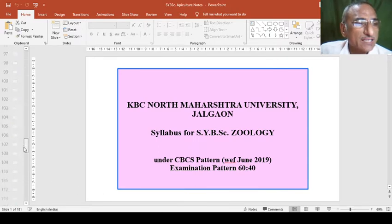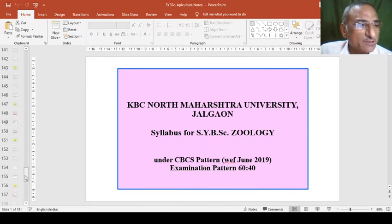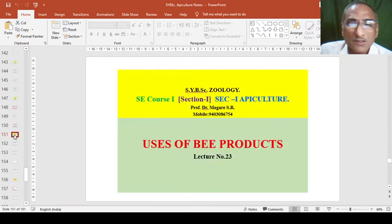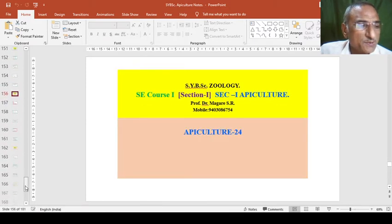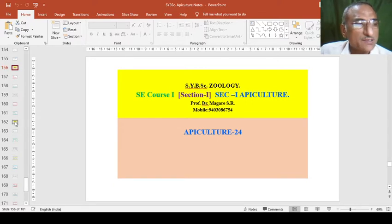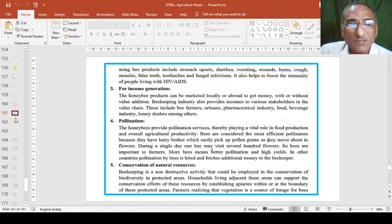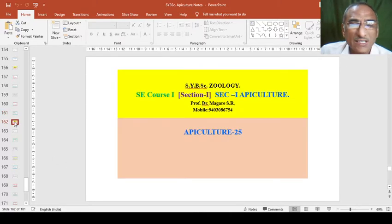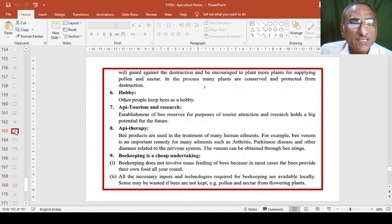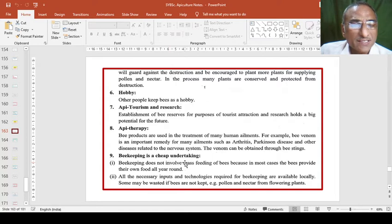Last time we have seen the values of beekeeping practices or advantages of beekeeping practices. We have seen that conservation of natural resources. And now we will see the beekeeping is achieved and undertaking. Up to that we have seen.